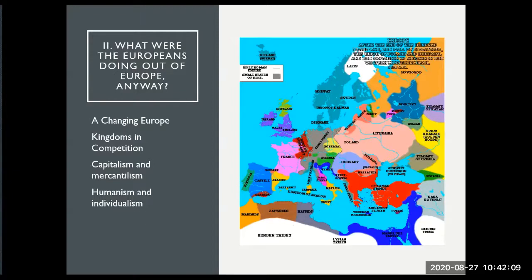These geographical impediments led to these small kingdoms being in competition. This proto-arms race among kingdoms in competition caused European rulers to try to find ways to maximize their advantage — for example, seeking extra resources — and that is one of the things that's going to get the Europeans out of Europe. A second change that starts to take place in the 1400s is the emergence of new ways of organizing society economically.